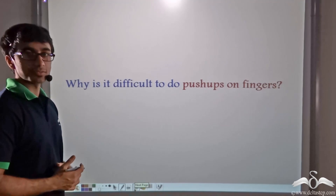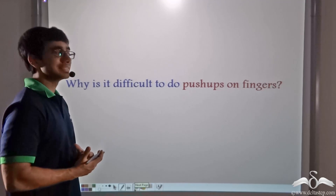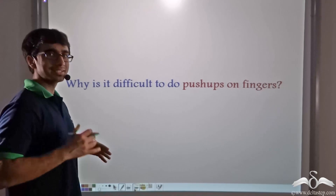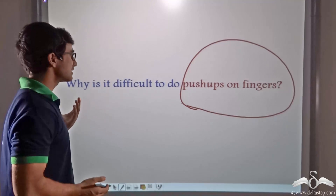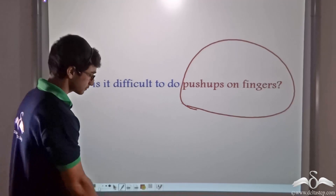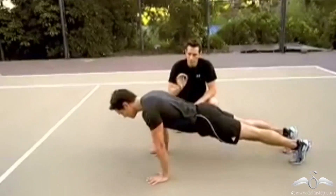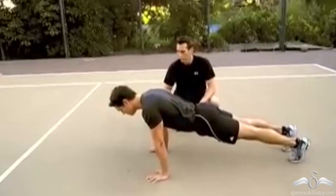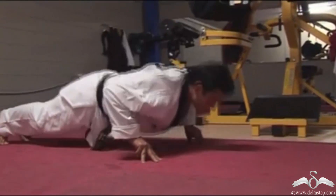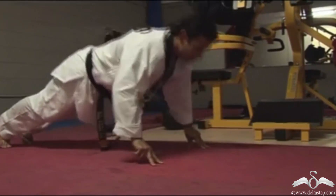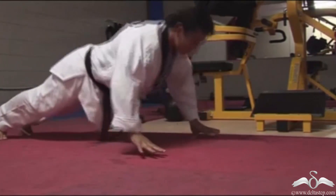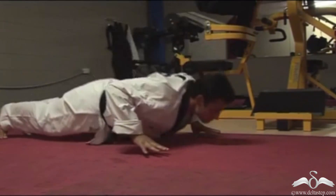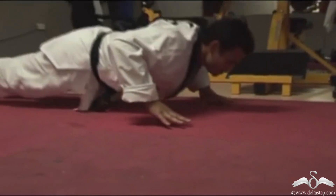Here is another interesting question. If you have ever done push-ups, you will know that doing push-ups on your palm is comparatively easier than on your fingers. When doing push-ups with the palm, there is a good contact area. When the fingers are used, the area of contact is significantly reduced. So keeping the thrust the same, if the area is reduced, the pressure increases — and it is due to this that it becomes more difficult to do push-ups on fingers rather than on the palm.